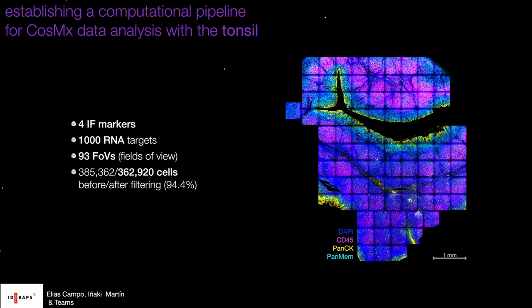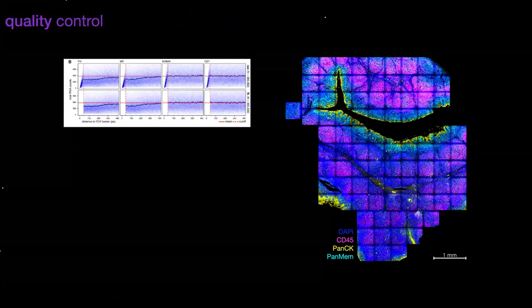The imaging system acquires individual capture areas called fields of view — small squares — and from any human tissue you can acquire hundreds of those. In this example we had 93 fields of view, and the number of cells obtained from this tissue was almost 400,000 — a really large amount of data, with a 1K-plex panel for all of them.